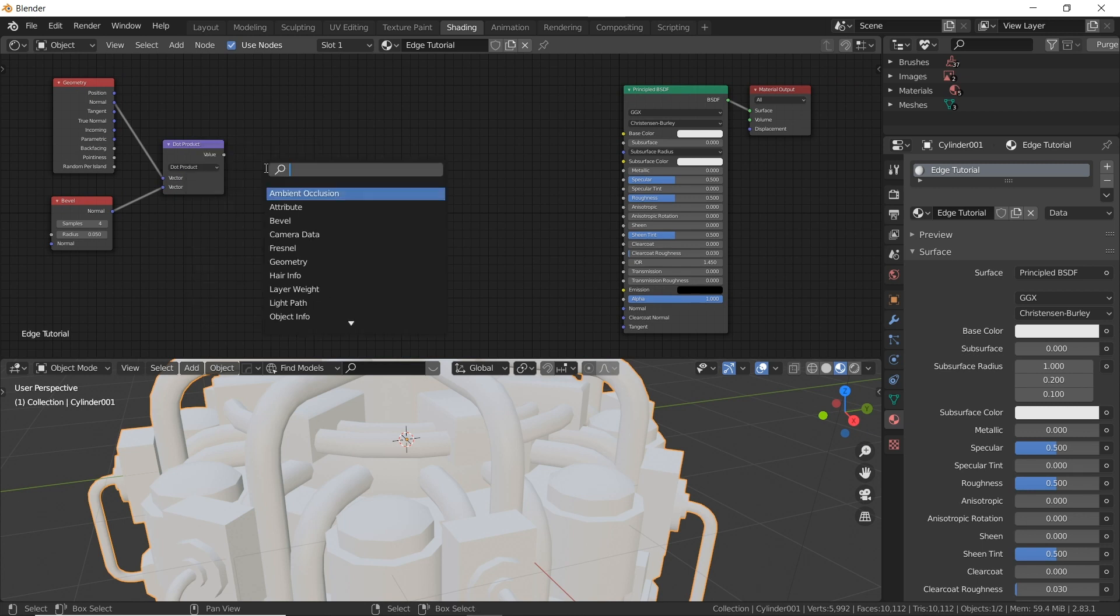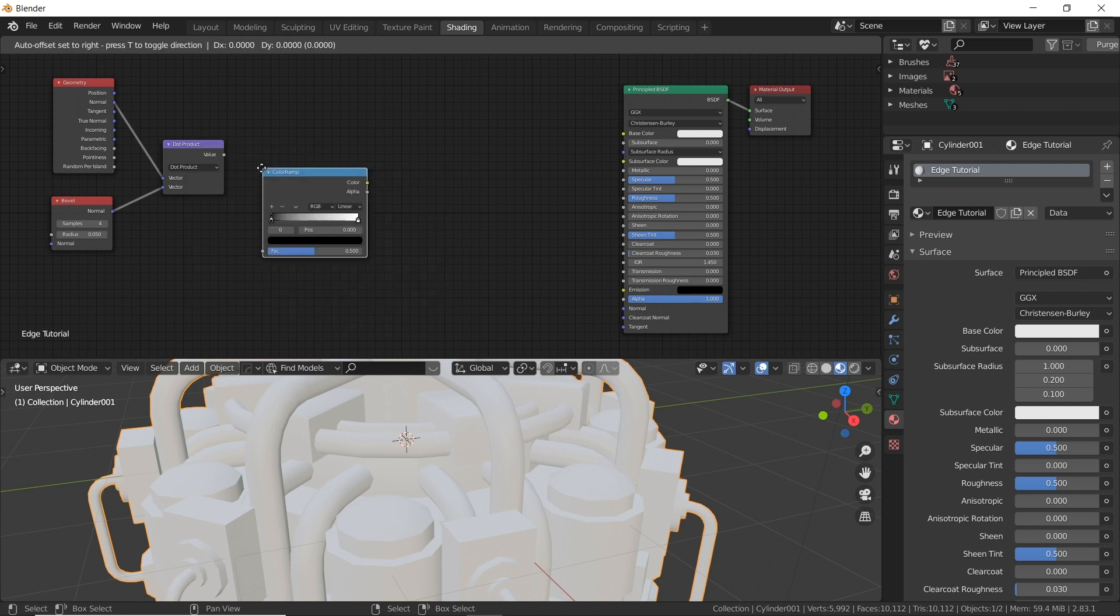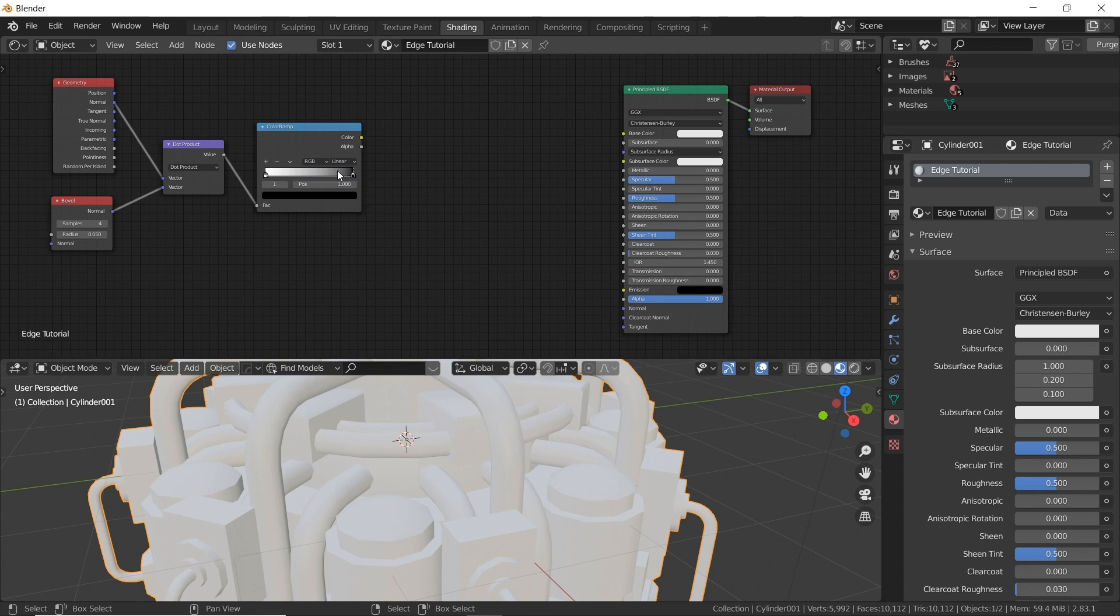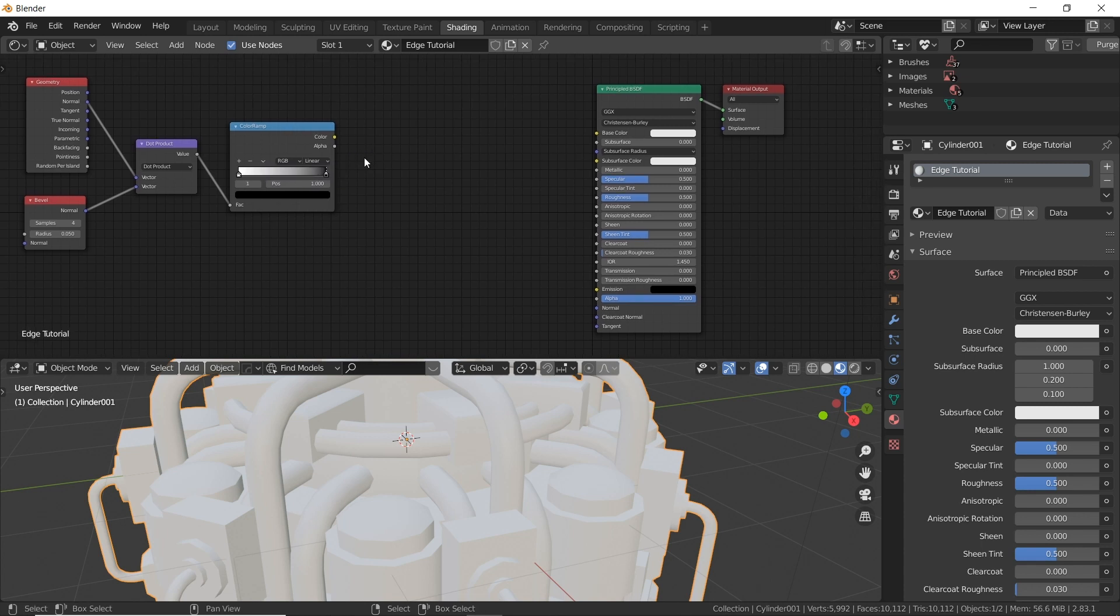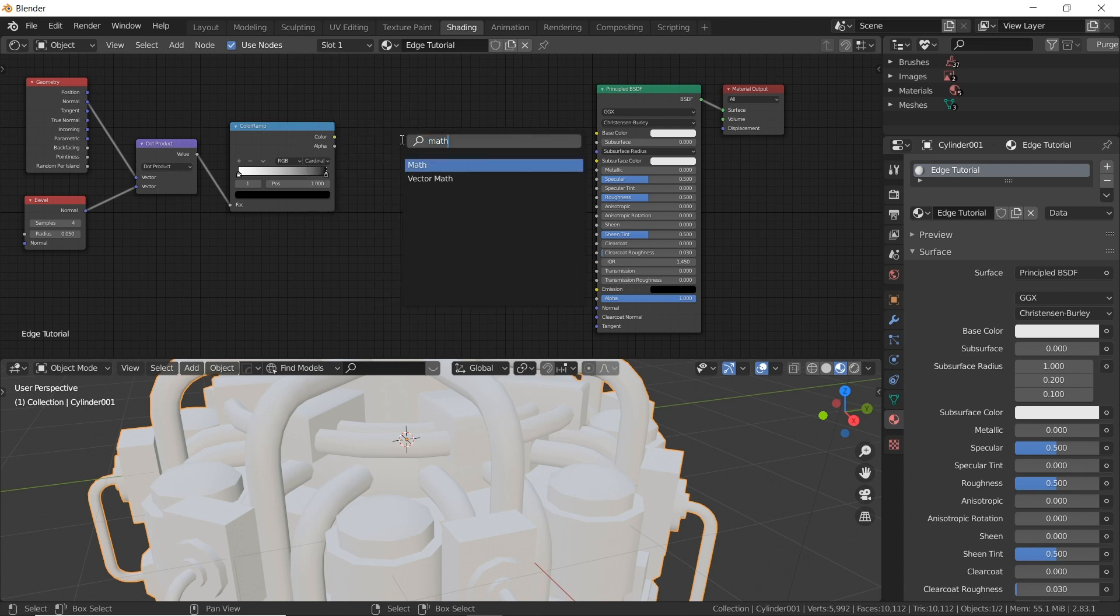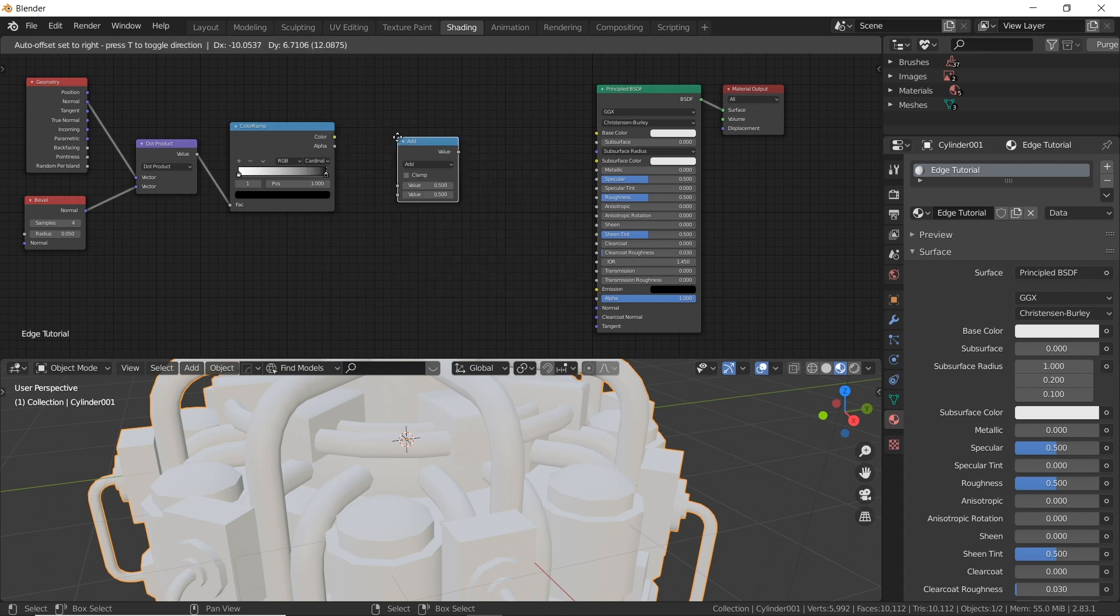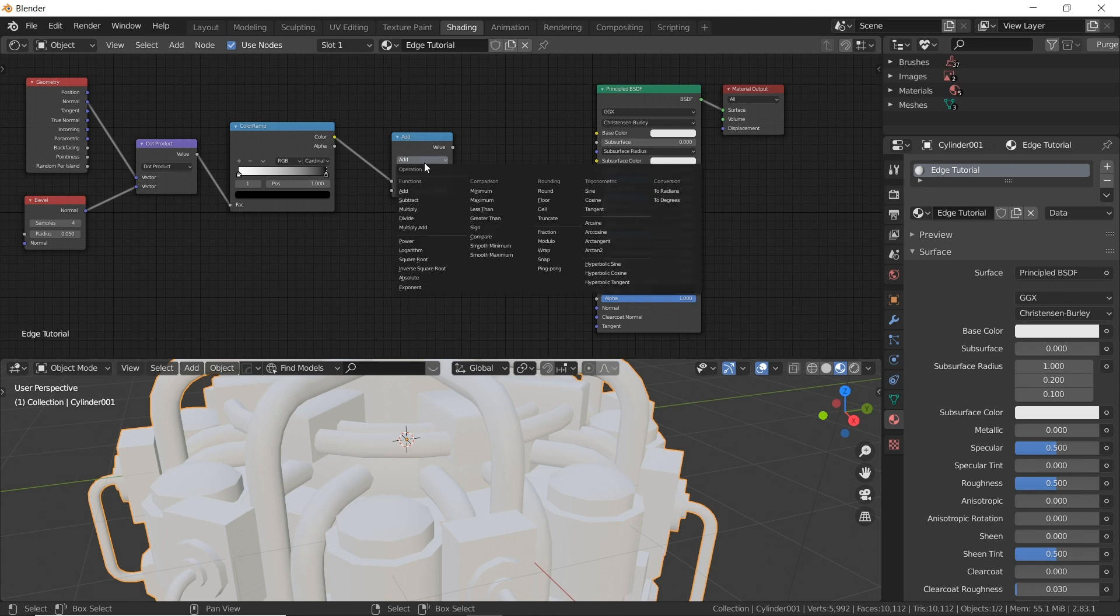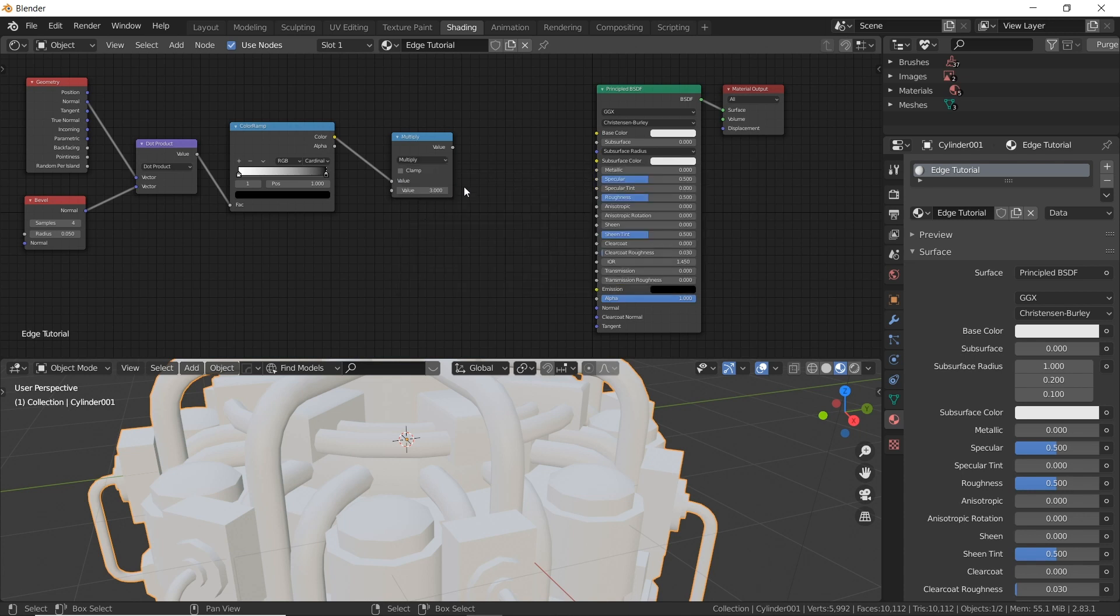Next is a color ramp. Shift A, click on search, type in R-A-M. Connect these and we're going to invert this. So we're going to switch black and white. You can do it manually by dragging these or you can save time by clicking on the down arrow and click flip color ramp. And let's switch this to cardinal which I believe is a little smoother than linear. Next we need a basic math node. So shift A, type in math. Plug in color to slot number one. Slot number two make it the number three. This is something you can tweak later if you want to. Put the math mode to multiply.